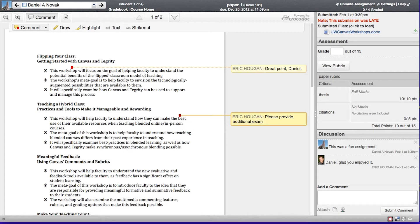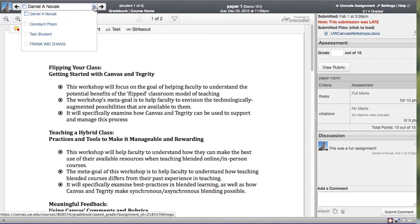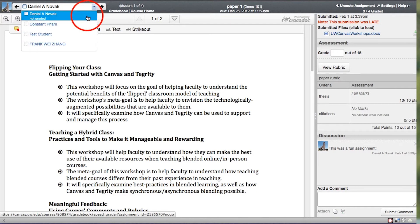Having it in one place is really efficient because you no longer have to download those documents or media recordings to make comments and then upload them again. It's all in one place.